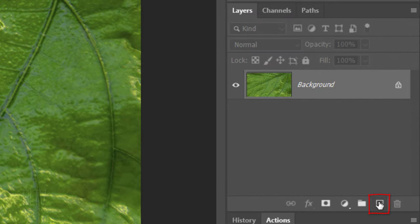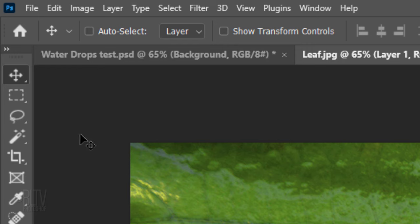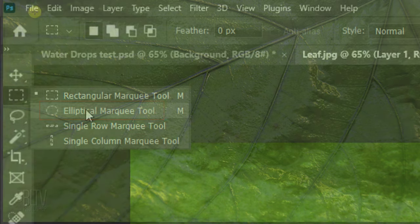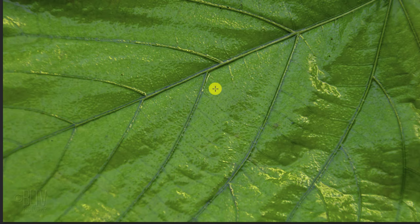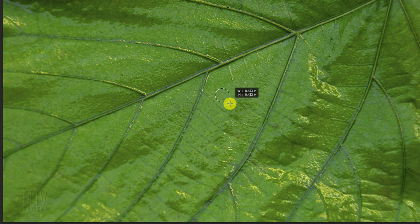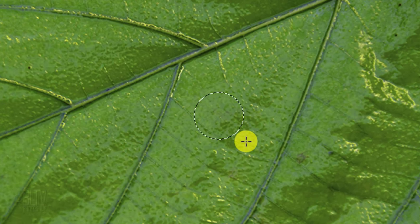Click the New Layer icon to make a new layer. Open your Elliptical Marquee Tool and press and hold the Shift key as you drag out a circular selection approximately this size.